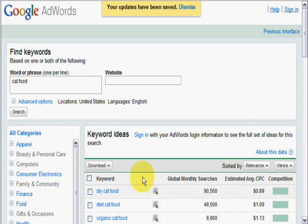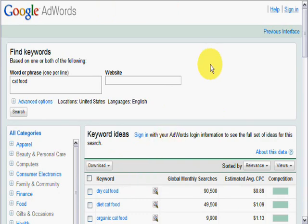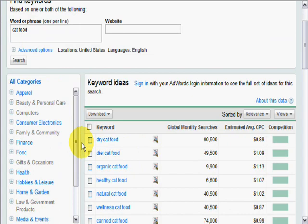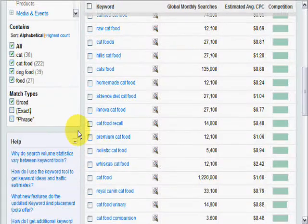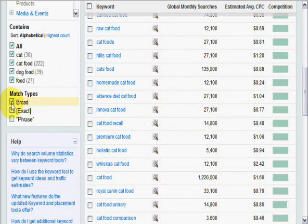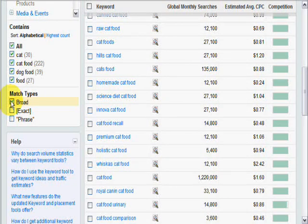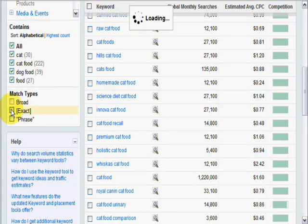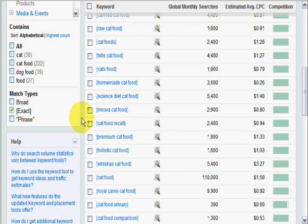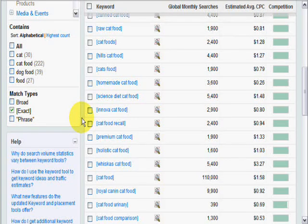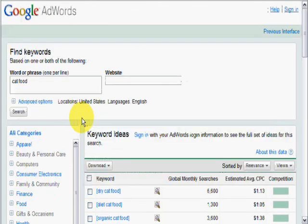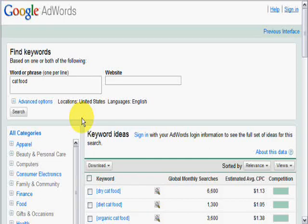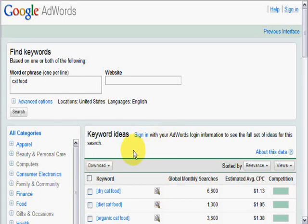And also very important, if you would scroll down and look to the left at the match types, you want to deselect broad and select exact if you want to get the results from the exact keyword phrase that you keyed in. It's very important if you want to get an exact match. And there you have it.